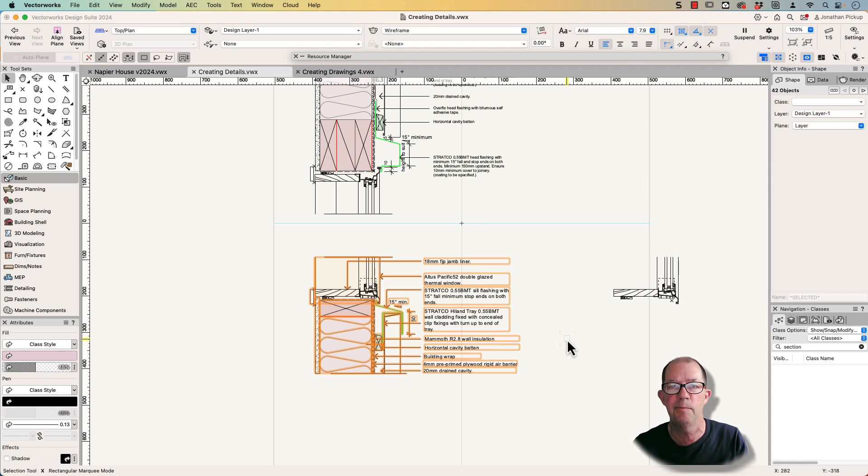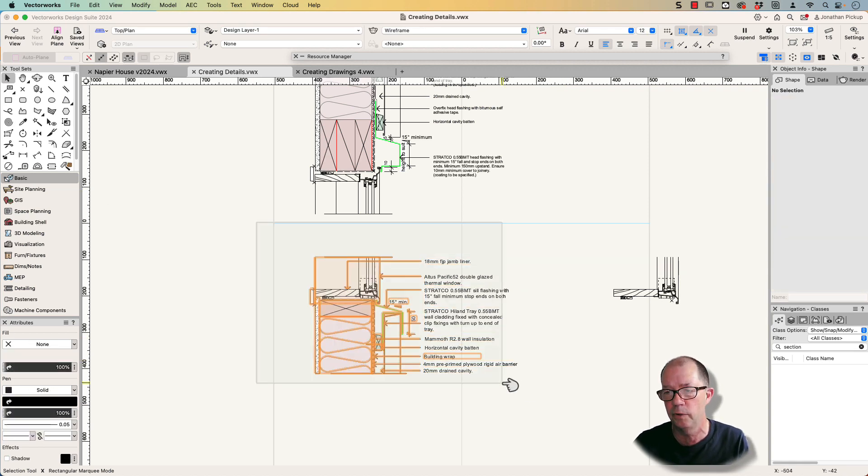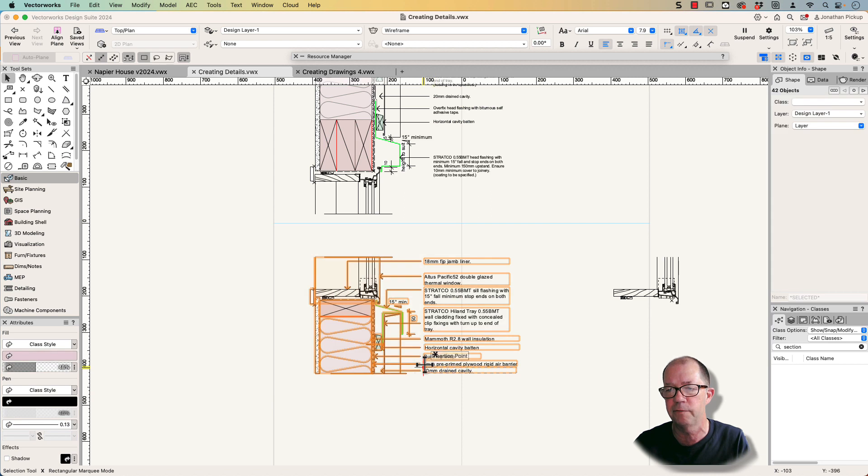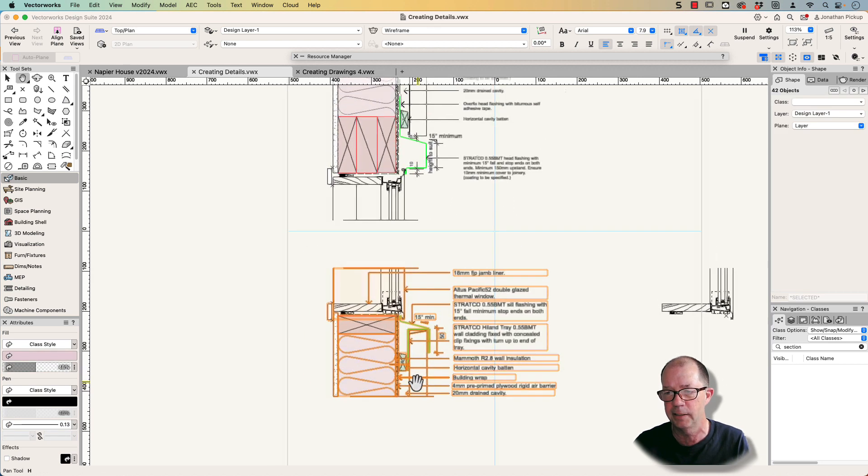Hi, I'm Jonathan Pickup. Welcome to my movie. So let's have a quick look. I've got all the information I need for a detail to get started.